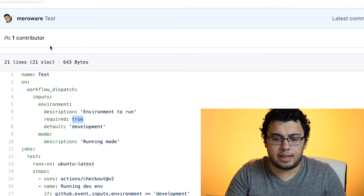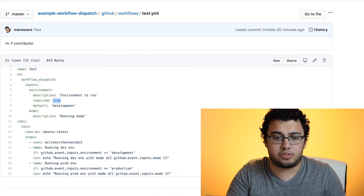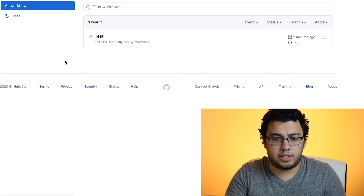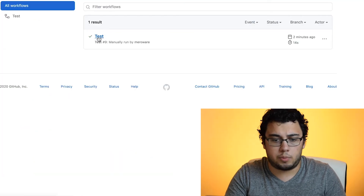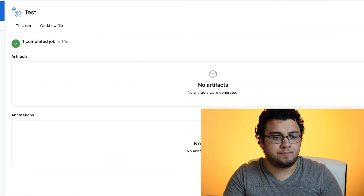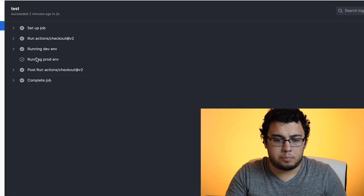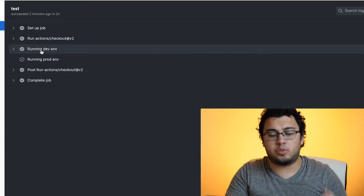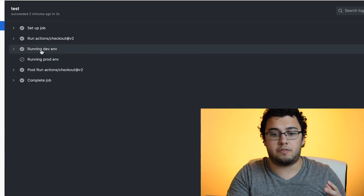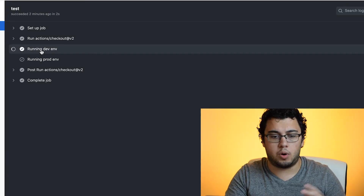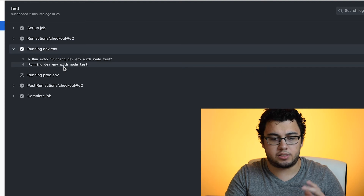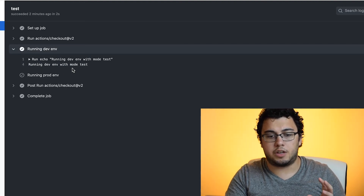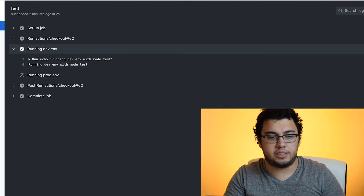That's pretty much it — it's actually pretty straightforward. We can do a couple of tests. The one that we just ran, for example, is one where we sent 'development' as the environment and 'test' as the mode. This outputs the dev environment with mode test.